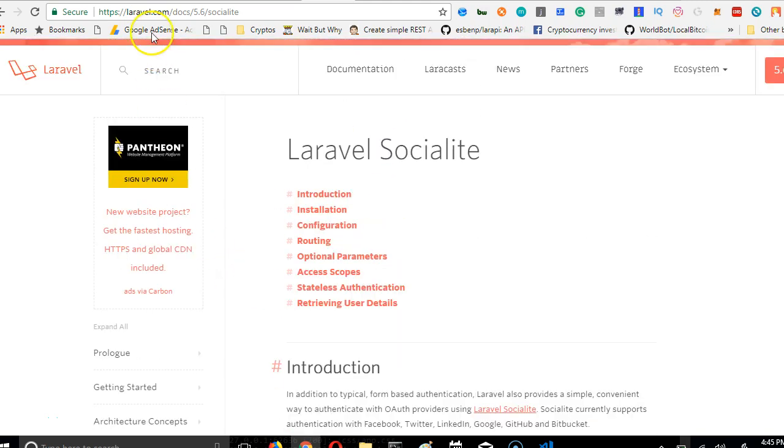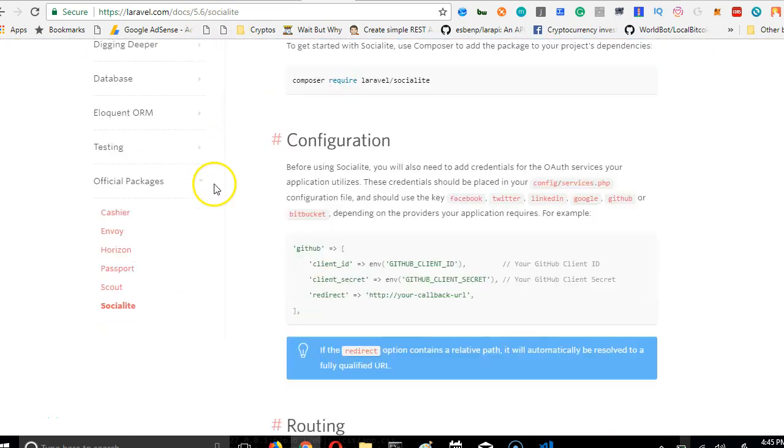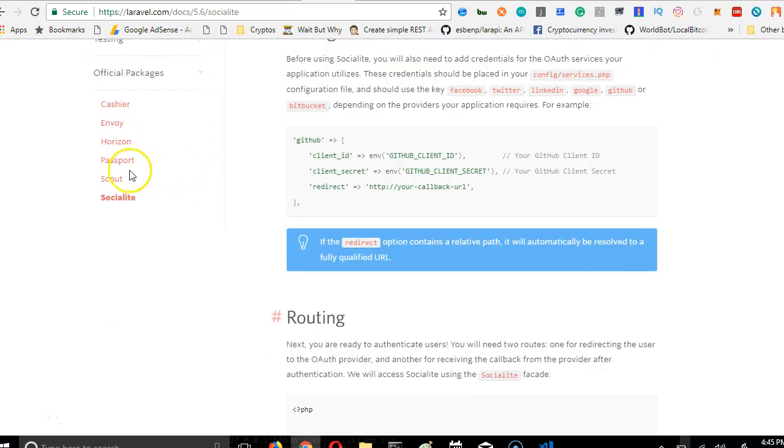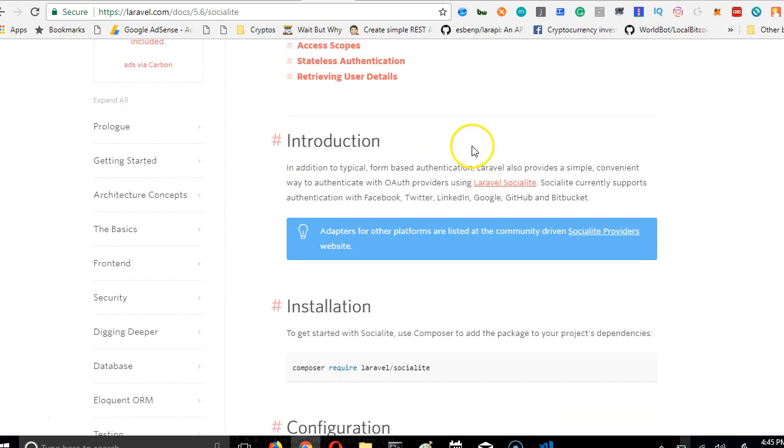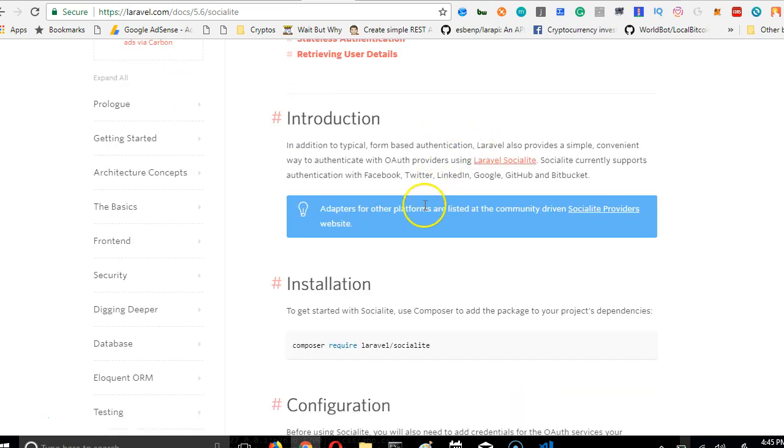We're back here in laravel.com/docs/5.6/socialite - it's the same thing as going to the Laravel homepage and clicking on socialite. We're on socialite right now.